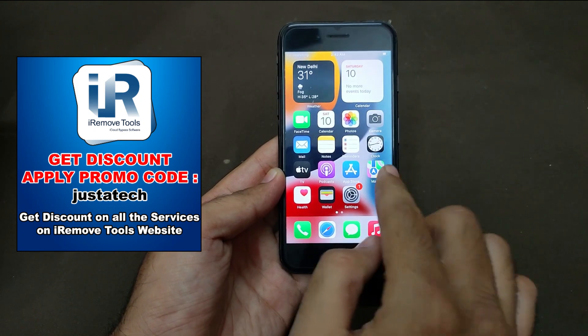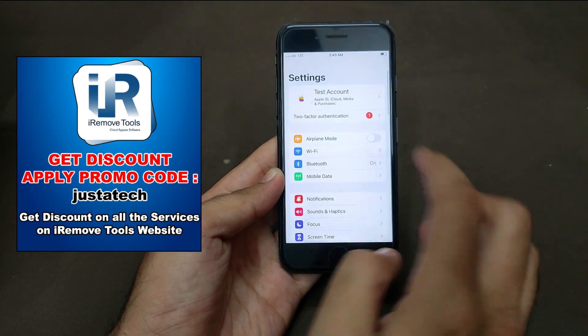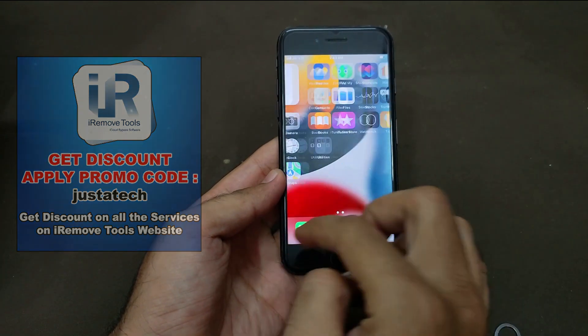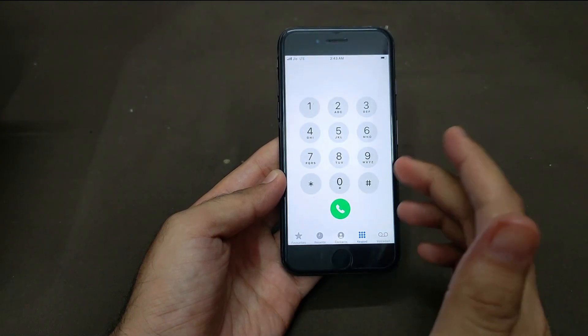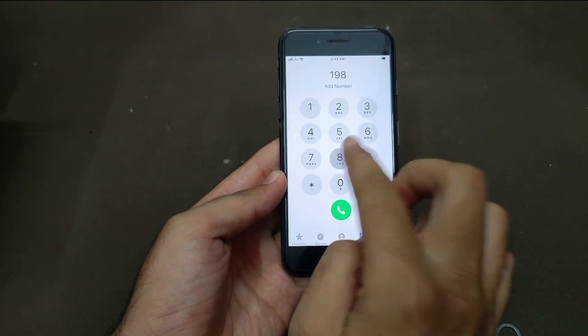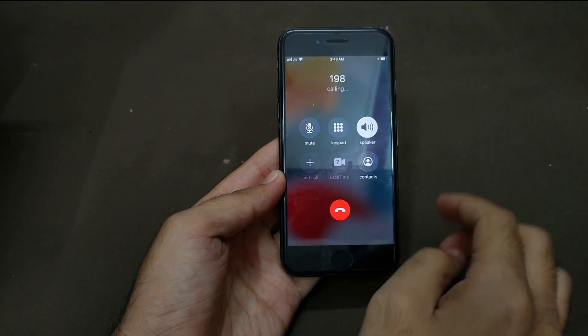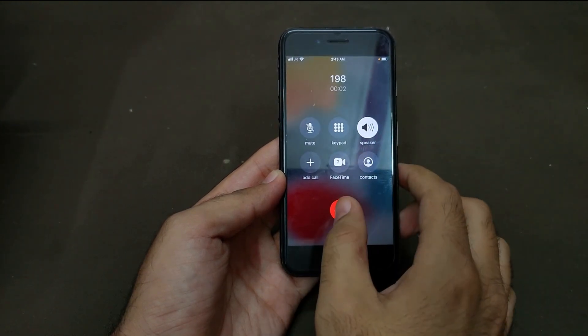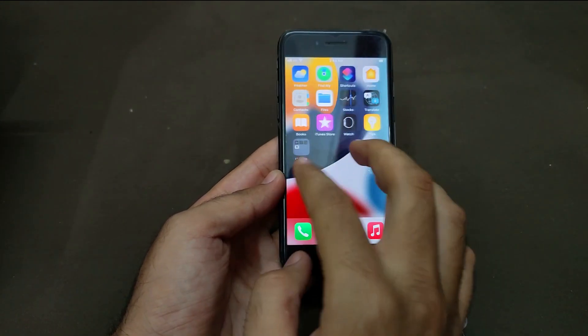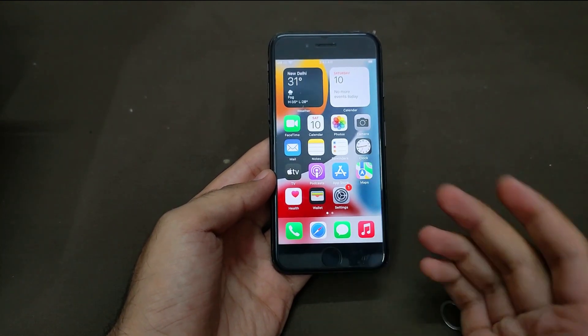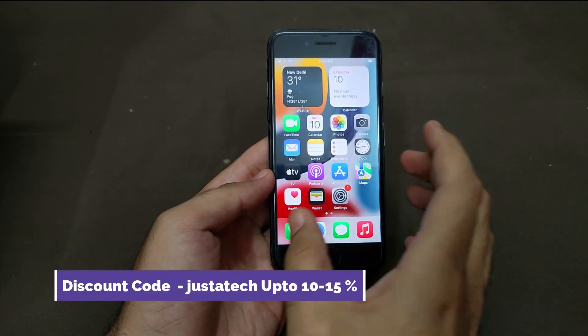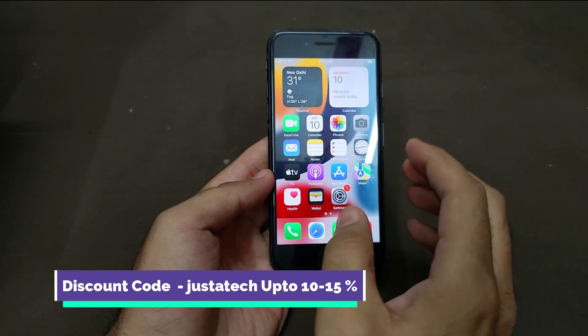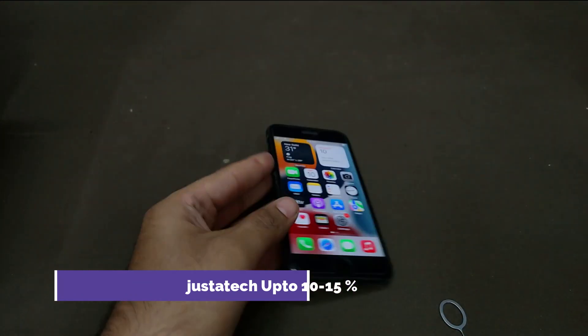So now you can see that after the reboot everything looks good and normal and all the things is working well. So that is how you can use the latest iRemove tool software and easily bypass the iCloud activation lock screen with the iPhones as well as with the iPad, with the SIM and all the services will working. You can apply the same promo code that is JUSTATECH and get some good discount on all the services available on the website.